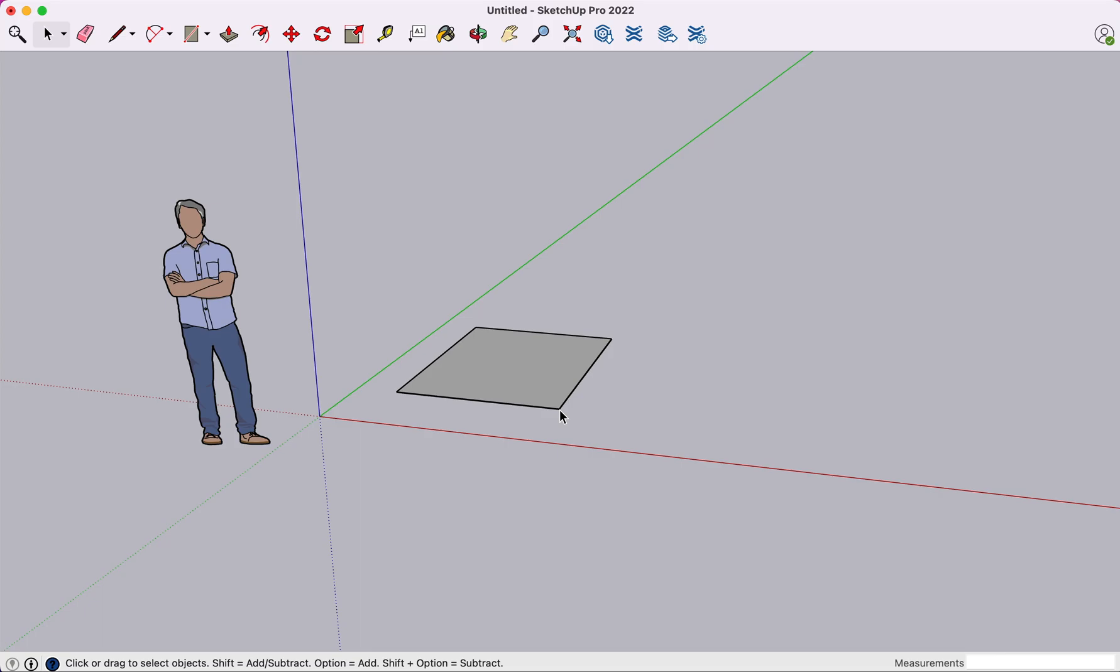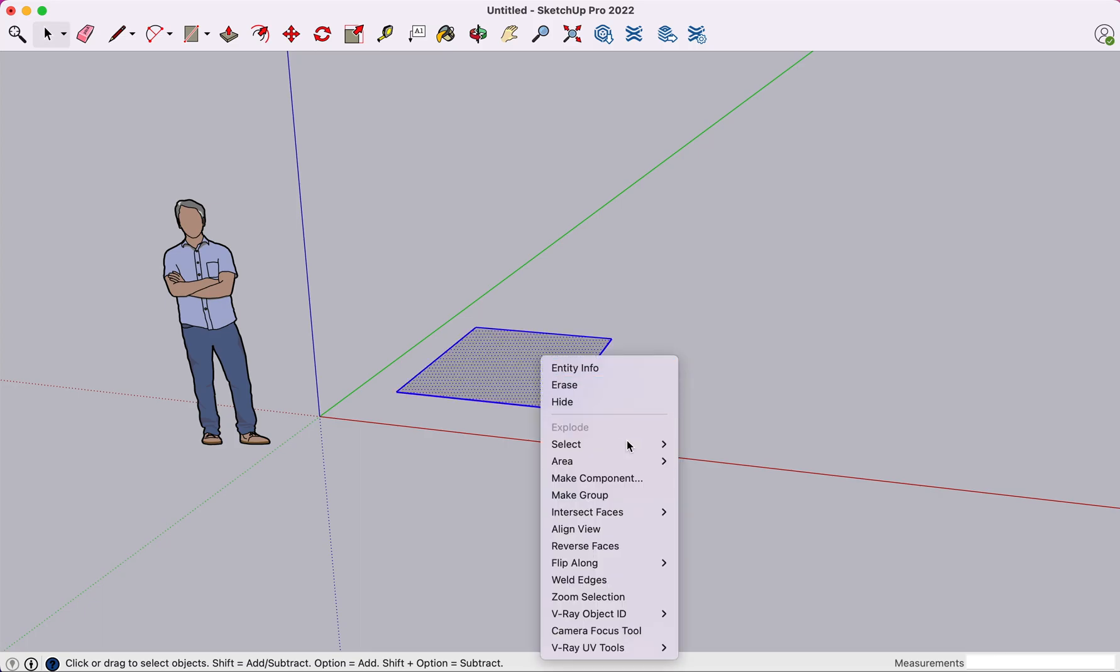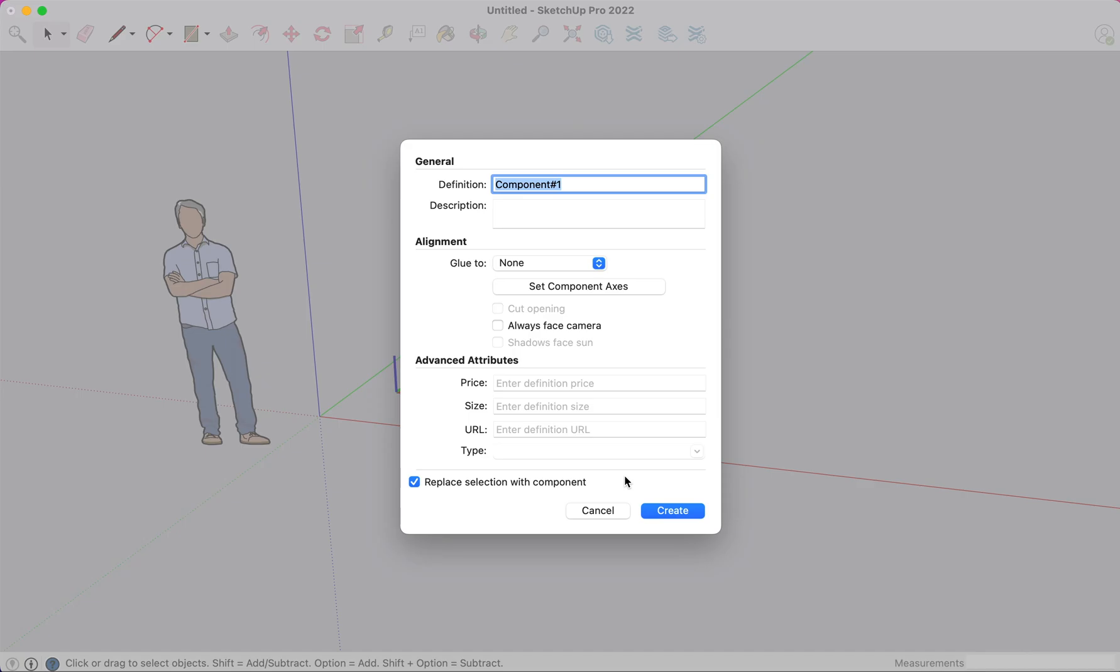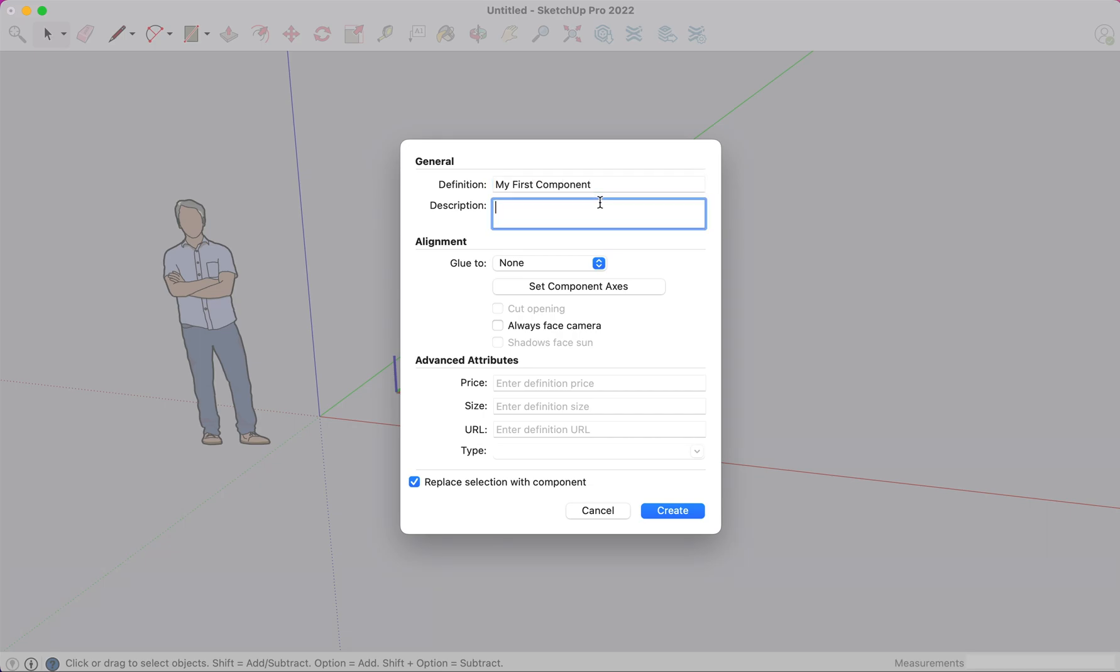So let's start again with a simple geometry. Now this time, let's make this a component. Now you'll notice something different. In components, you do have a dialog box and you can name this component. Let's select something simple for now, a simple test component.